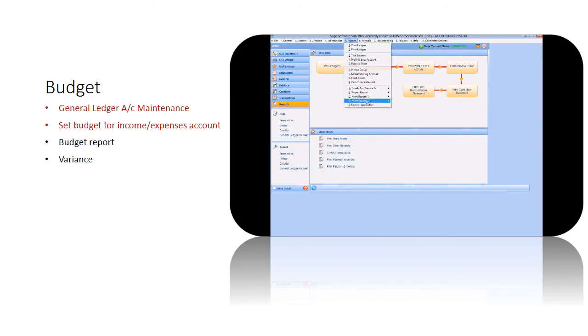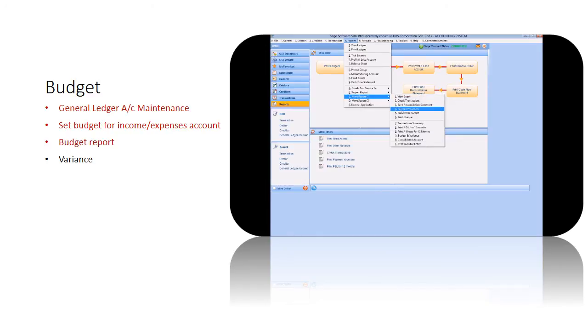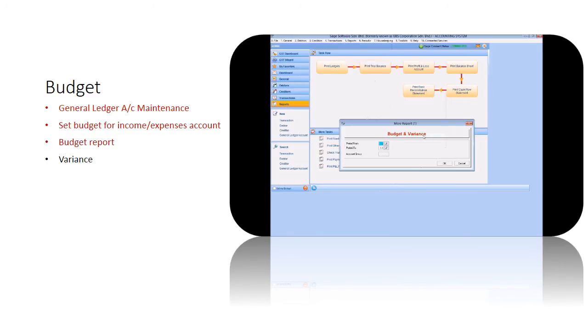Budget reports are available at the reports menu. Select a period to view the actual versus budget figure.